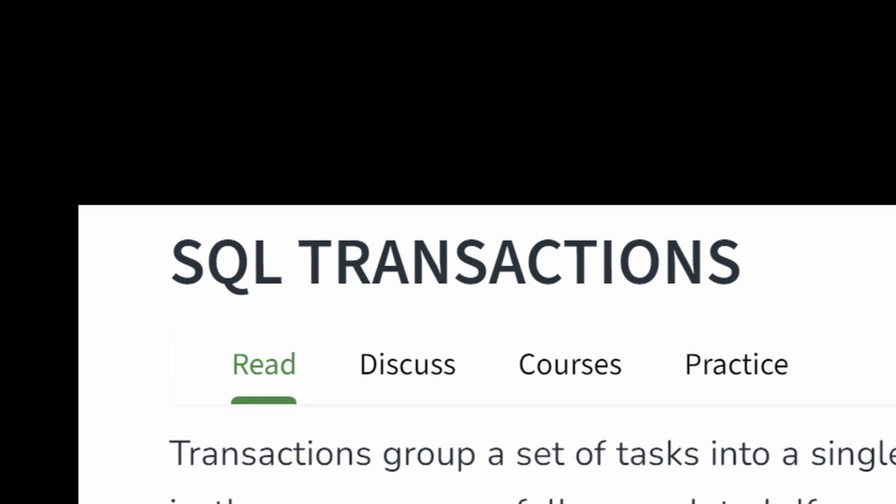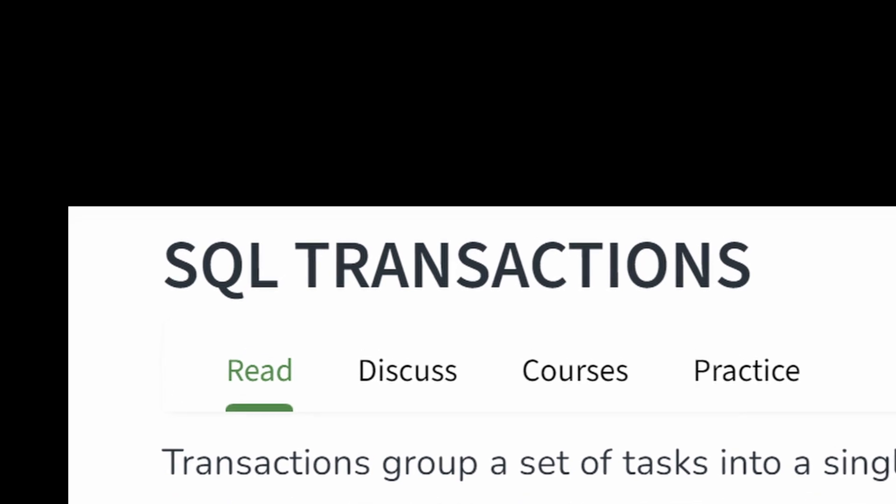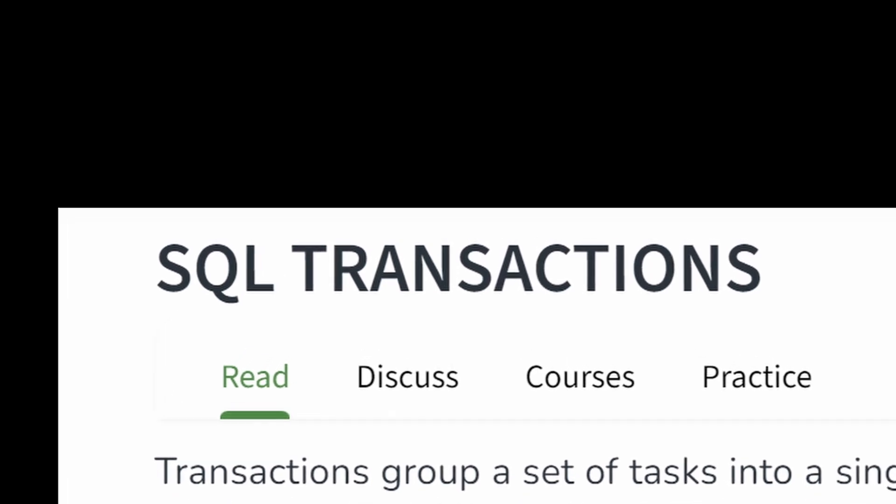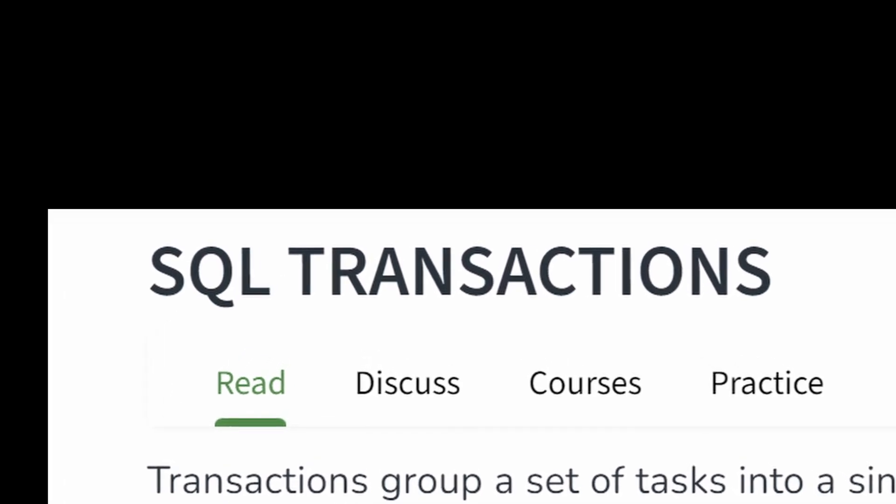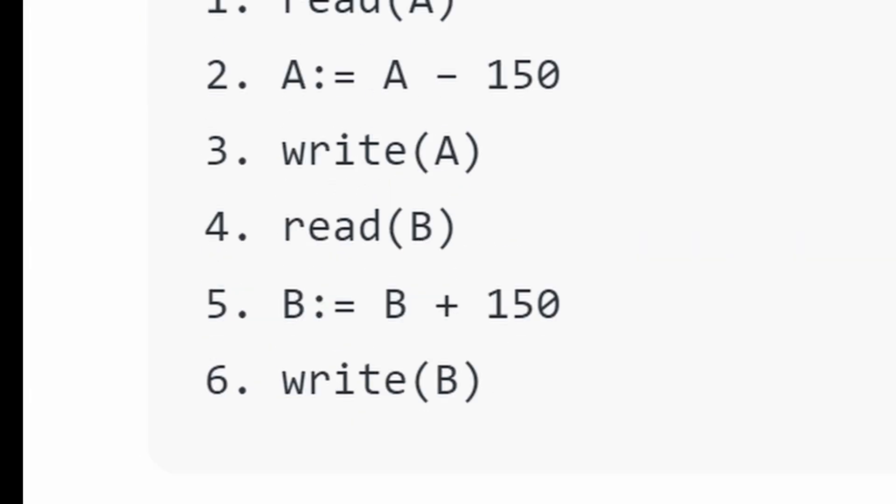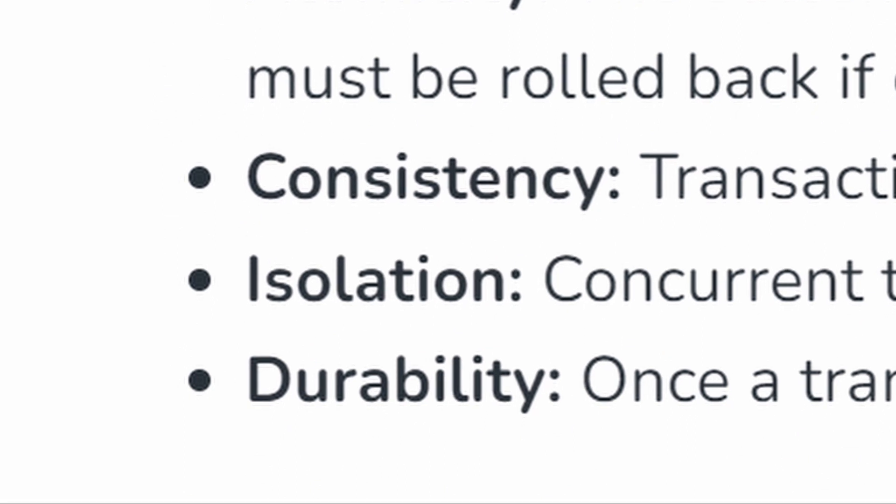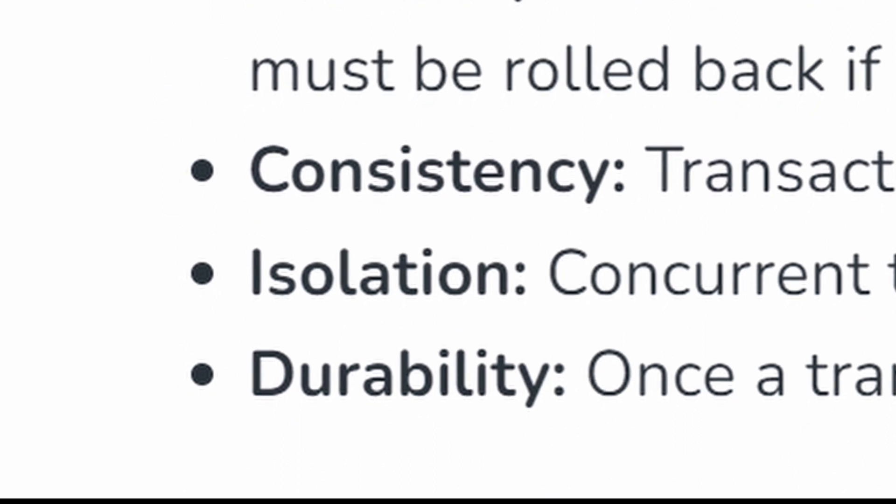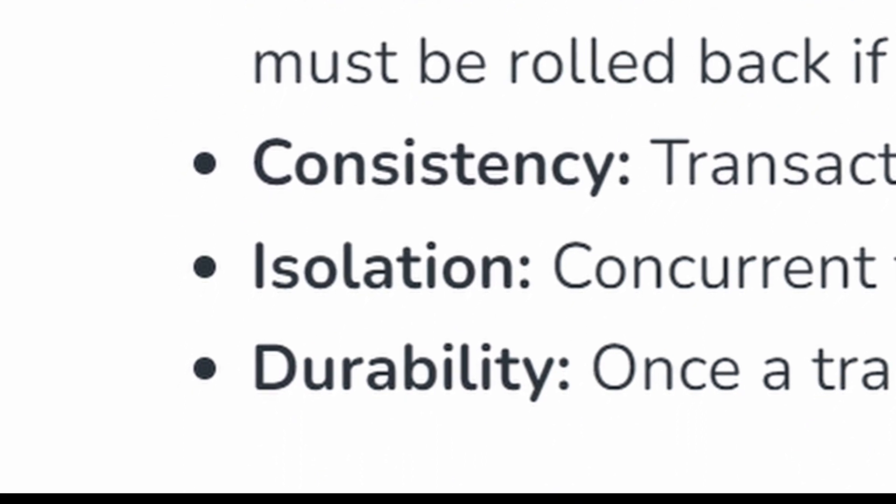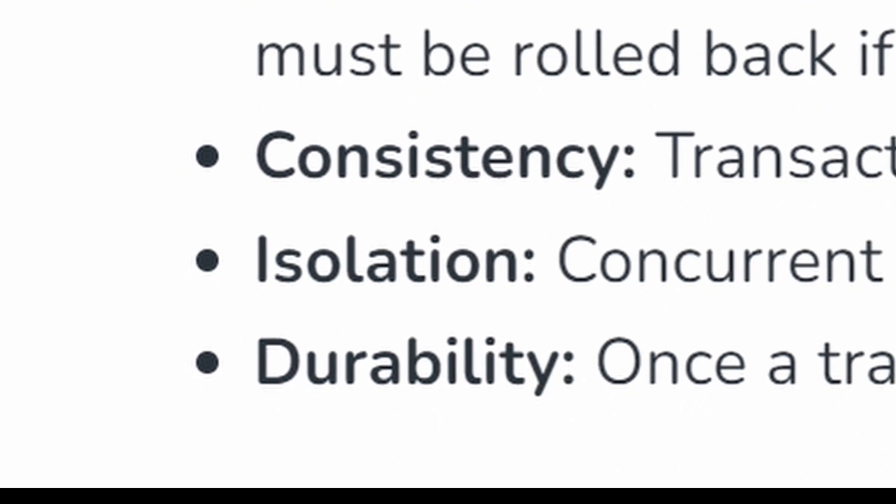But why doesn't the first query work? Well, the thing is, both these results could be correct. It comes down to what you define. A correct transaction is one part of defining that is the isolation level.